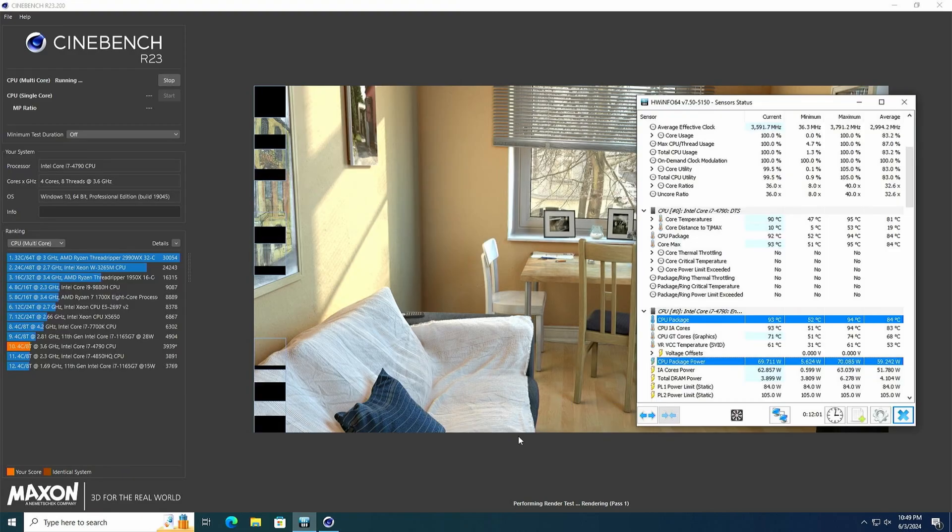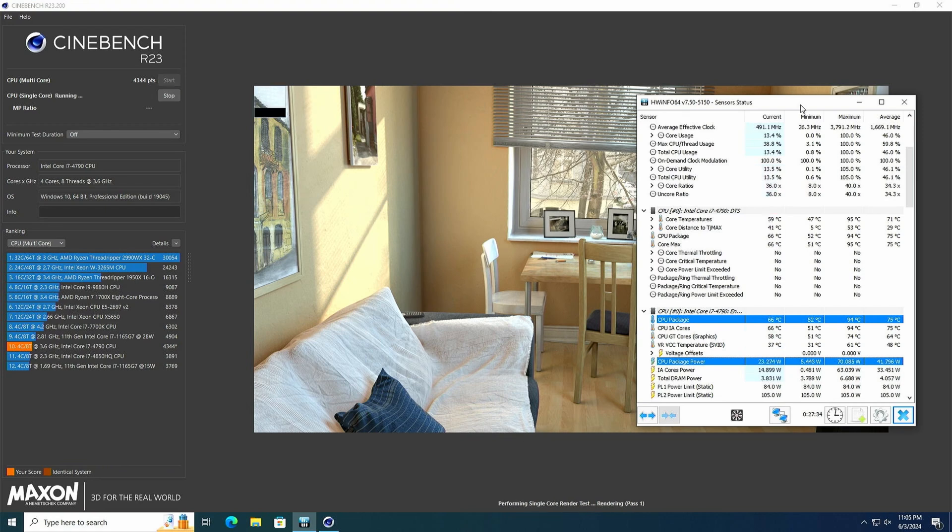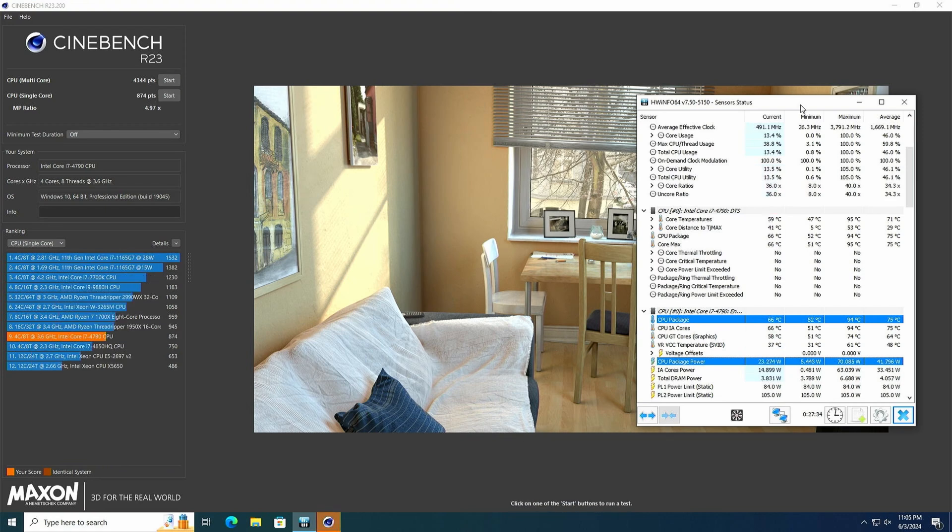Alright, moving on to the synthetic benchmark scores. Starting with Cinebench R23 multicore, the system scored 4,344 points. In single core, the system scored 874 points.